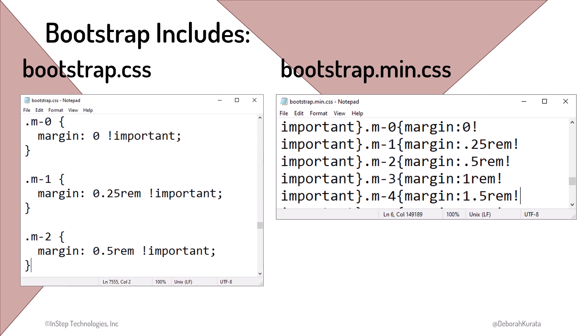What does minified mean in this context? It means that all of the extra spaces, formatting, and comments are removed to make the file as small as possible. The smaller the file, the quicker it will download to the browser when a user accesses the web page.